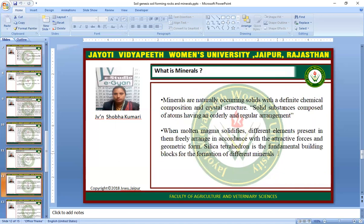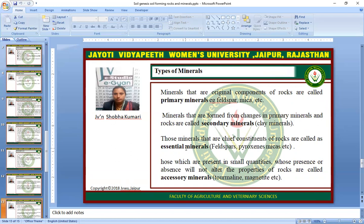What is a mineral? Minerals are naturally occurring solids with definite chemical composition and crystal structure — solid substances composed of atoms having an orderly and regular arrangement. When molten magma solidifies, different elements present freely arrange in accordance with attractive forces and geometric form. The silica tetrahedron is the fundamental building block for the formation of different types of minerals. Minerals originally components of rock are called primary minerals, e.g. feldspar, mica. Minerals formed from changing primary minerals and rocks are called secondary minerals, e.g. kaolinite. Those minerals that are chief constituents of rock are called essential minerals, e.g. feldspar, pyroxene, mica. Those present in small quantity whose presence or absence will not alter the properties of rocks are called accessory minerals, e.g. tourmaline or magnetite.